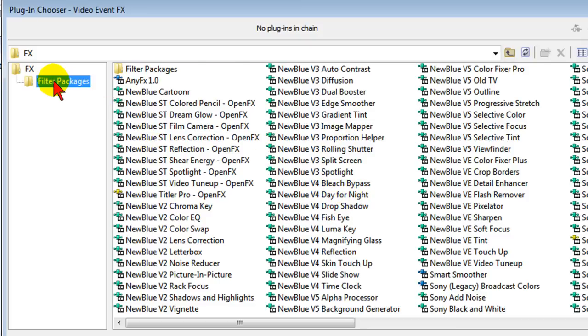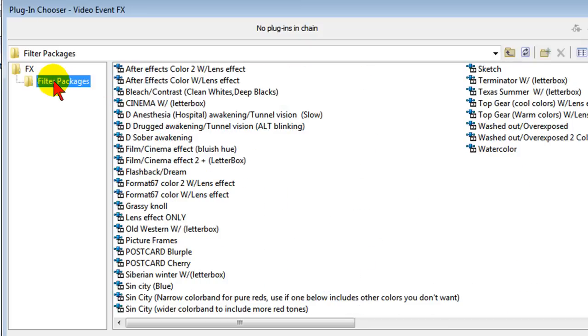But if you come down here and click Filter Packages, on yours it's probably not going to show any at all and I'm going to show you how to add a lot of these filter packages.